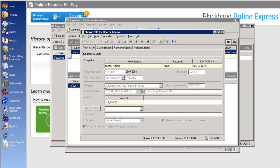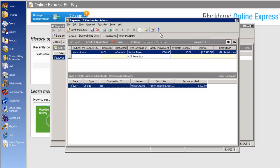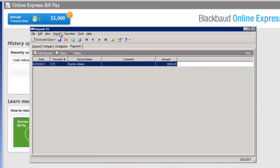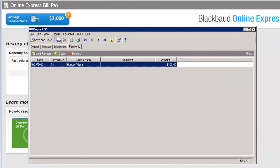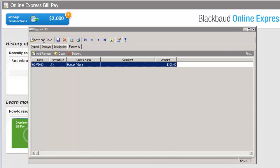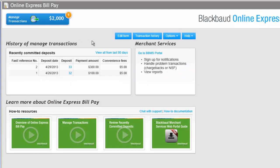After you make any necessary adjustments to the payment record, click Save and Close to return to the deposit record. If you'd like to search for or print a list of your deposits or find a specific deposit from the last 90 days, we can close this deposit and return to the Online Express Bill Pay page. From here, under History of Managed Transactions, click View All from last 90 days.